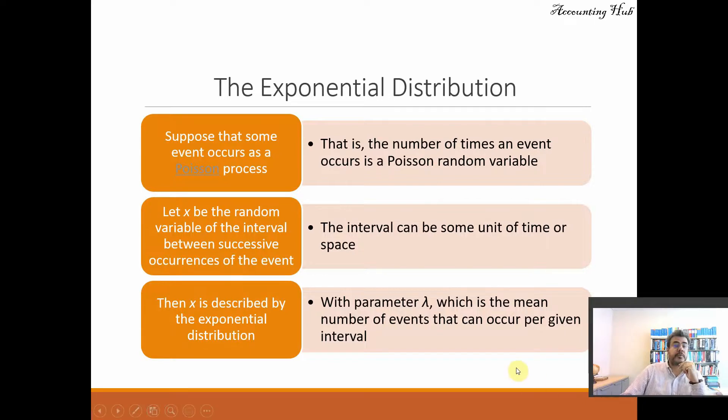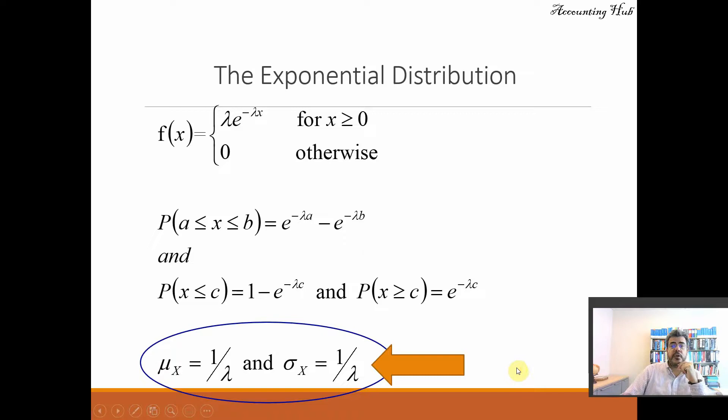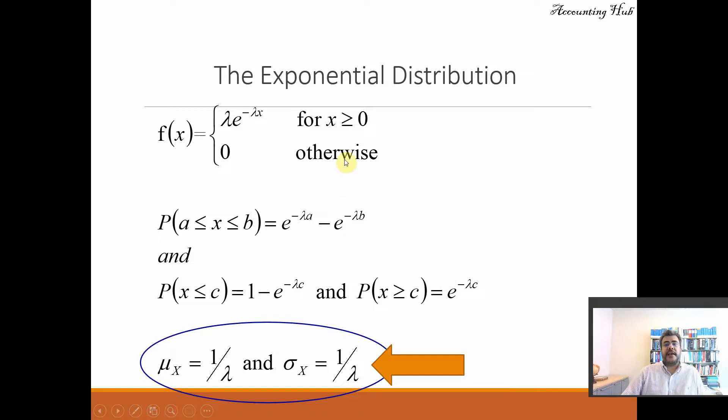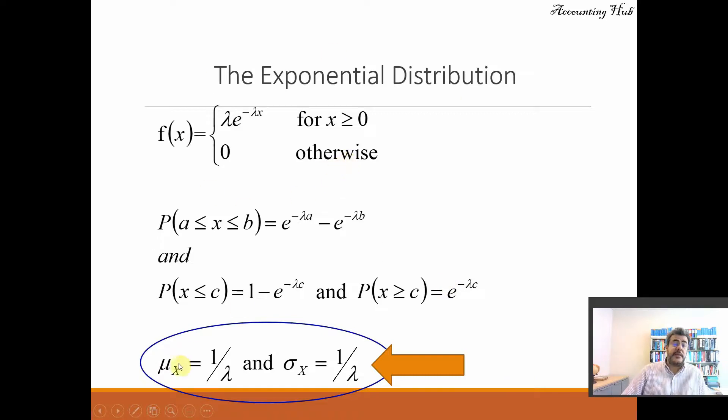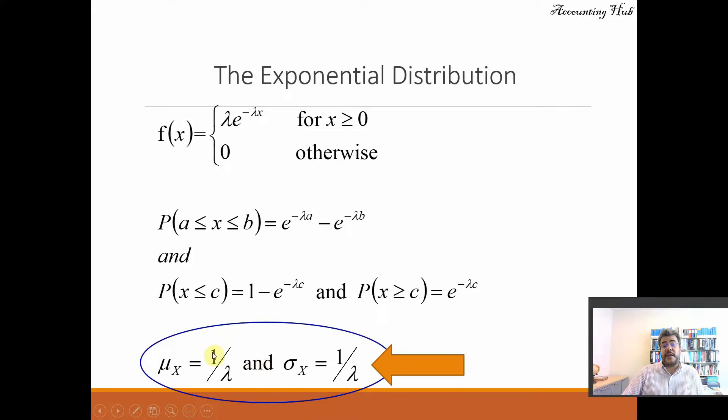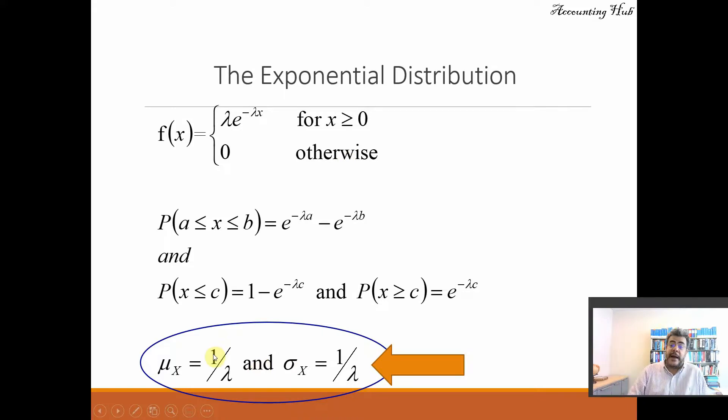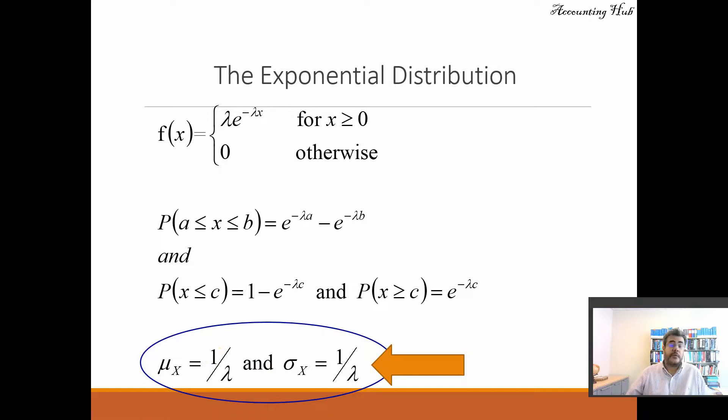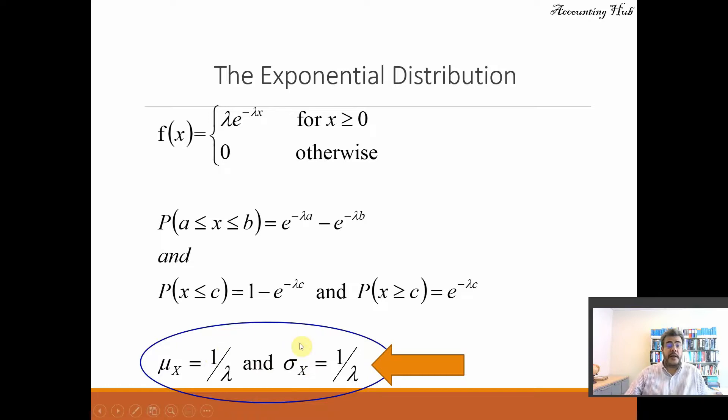So here this is the finite, the exponential distribution. And here the mean and variance, they are the same, and it is one divided by lambda. So we will be going back here later.